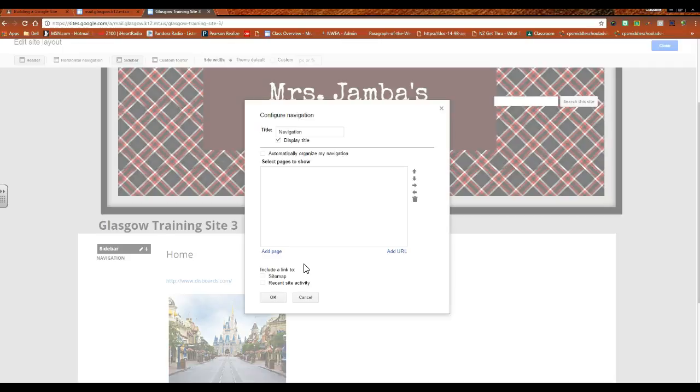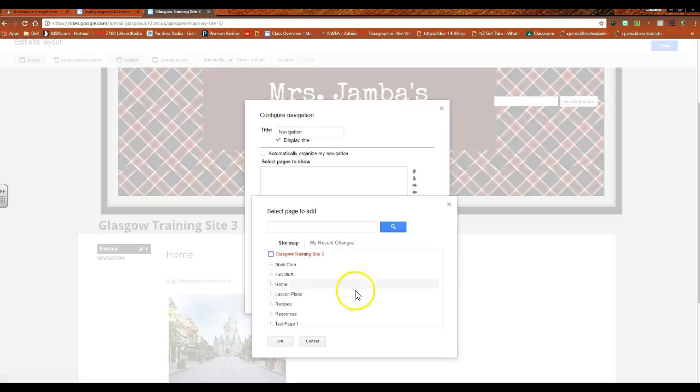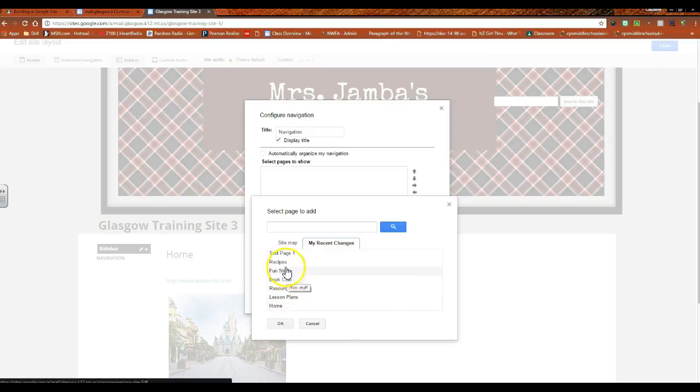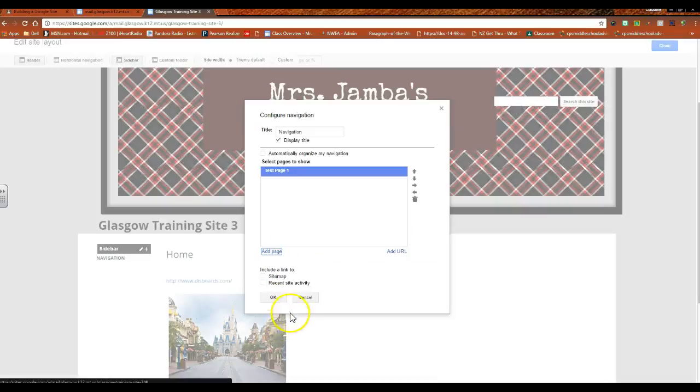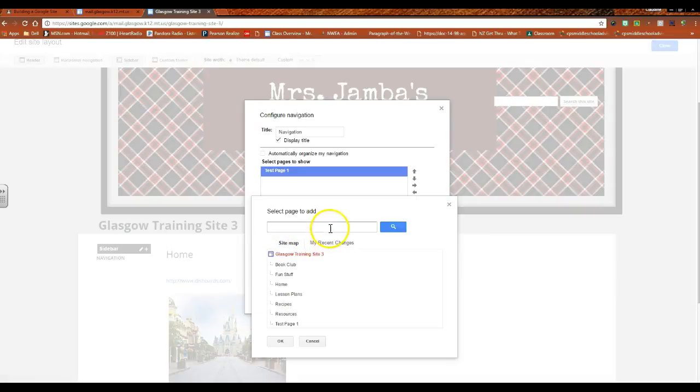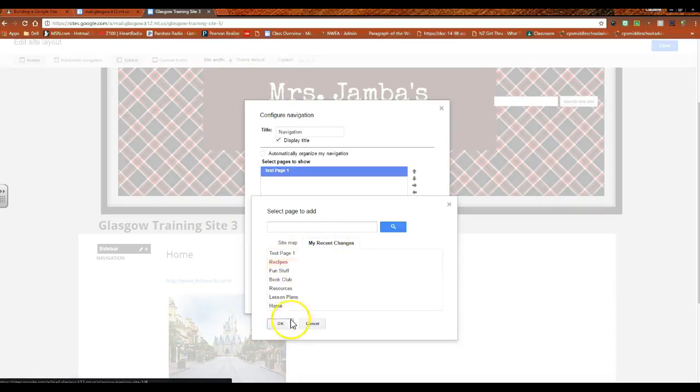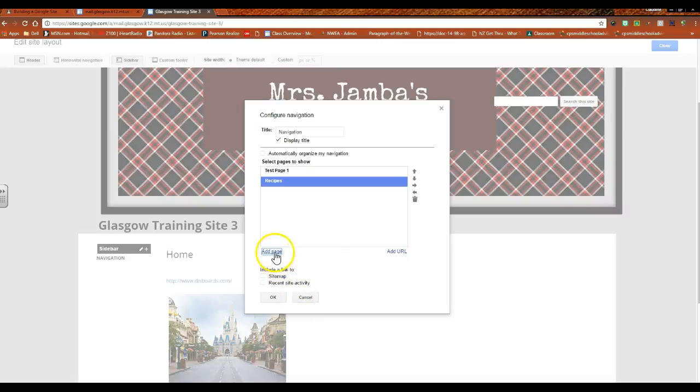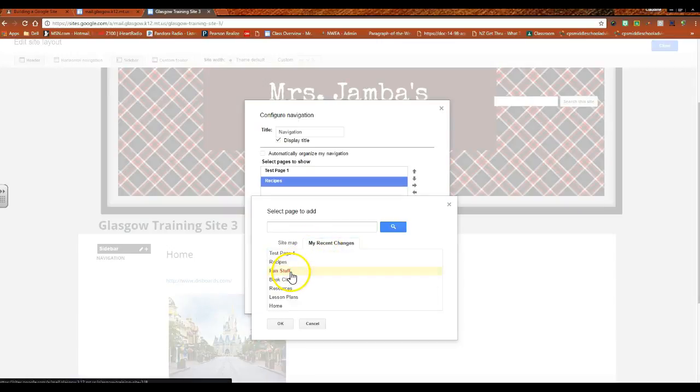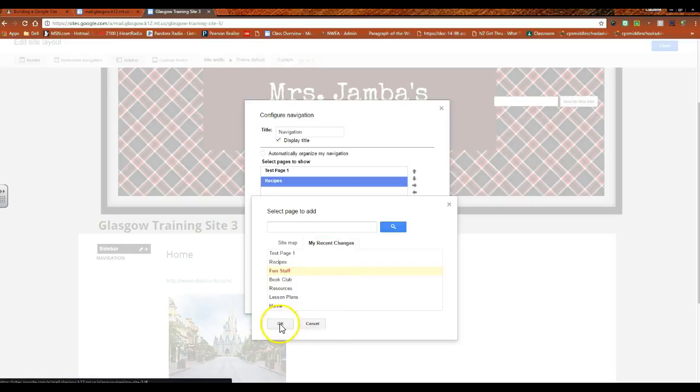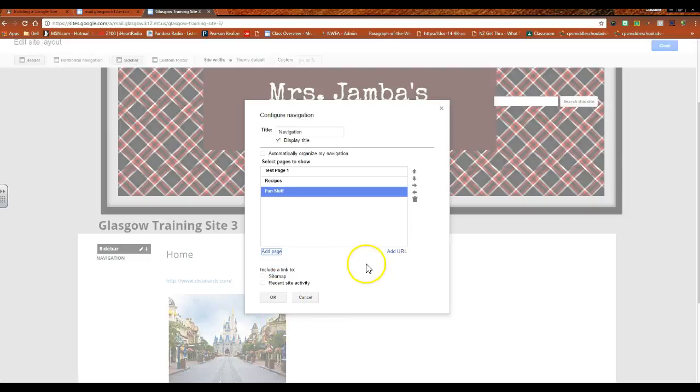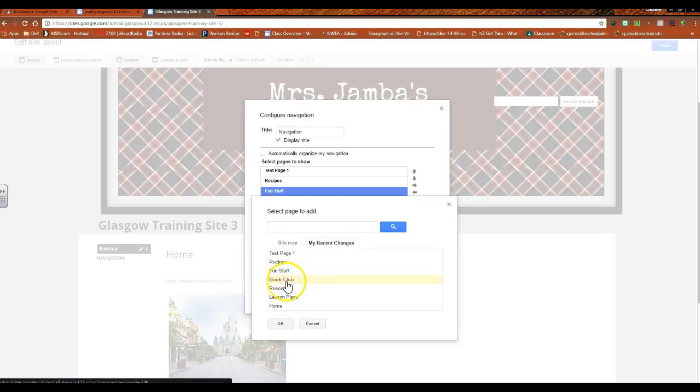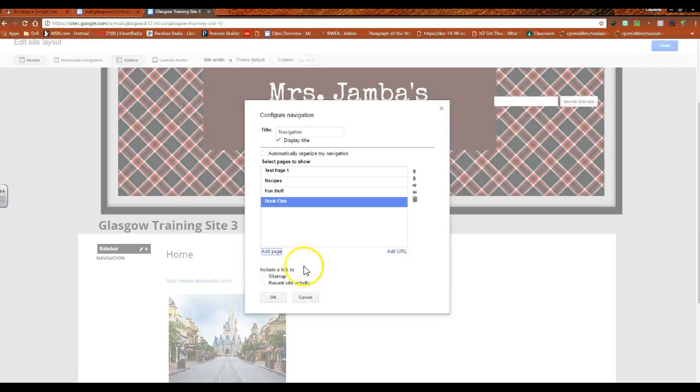You're hitting add page and I'm going to go to my recent changes. I did a bunch of different pages that were here just to show you. I'm going to add, oh we'll add several. So I've got test page one, I have recipes, I have fun stuff. Okay, so I've got enough here to give you an idea of what we have.